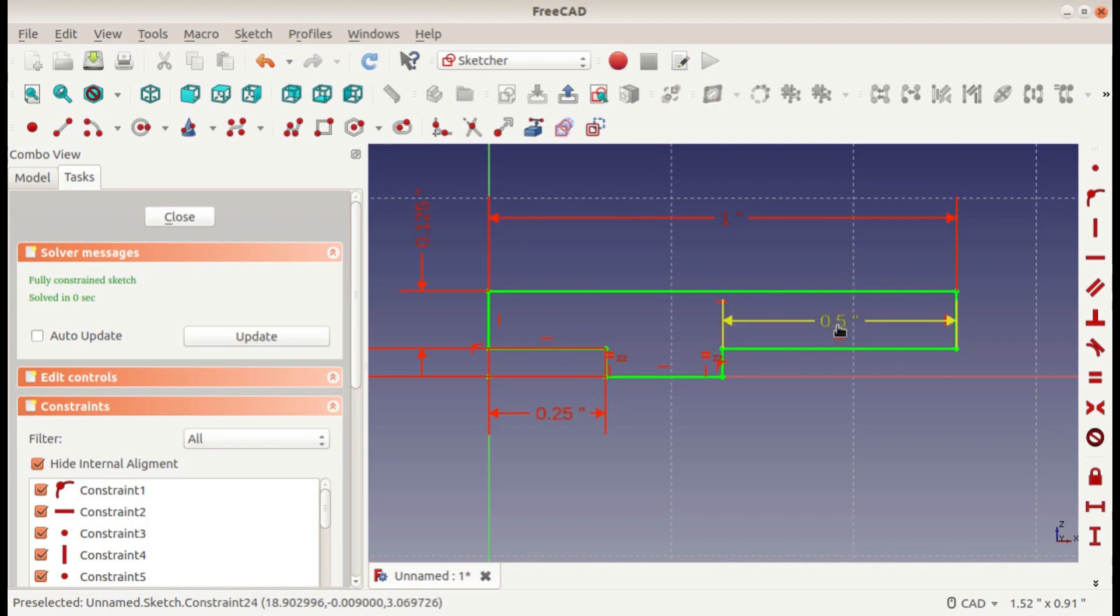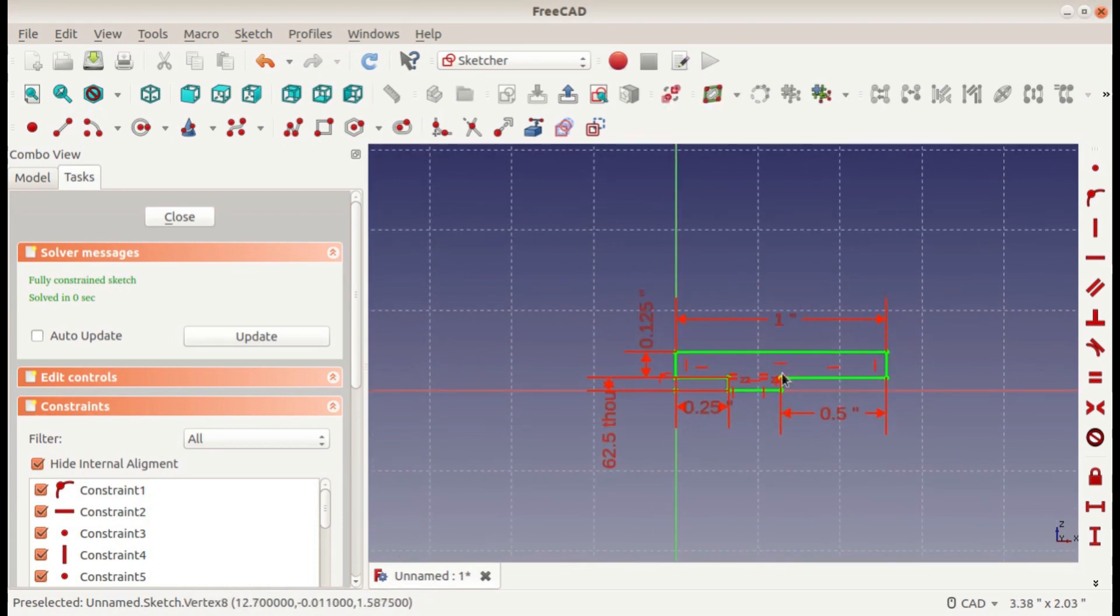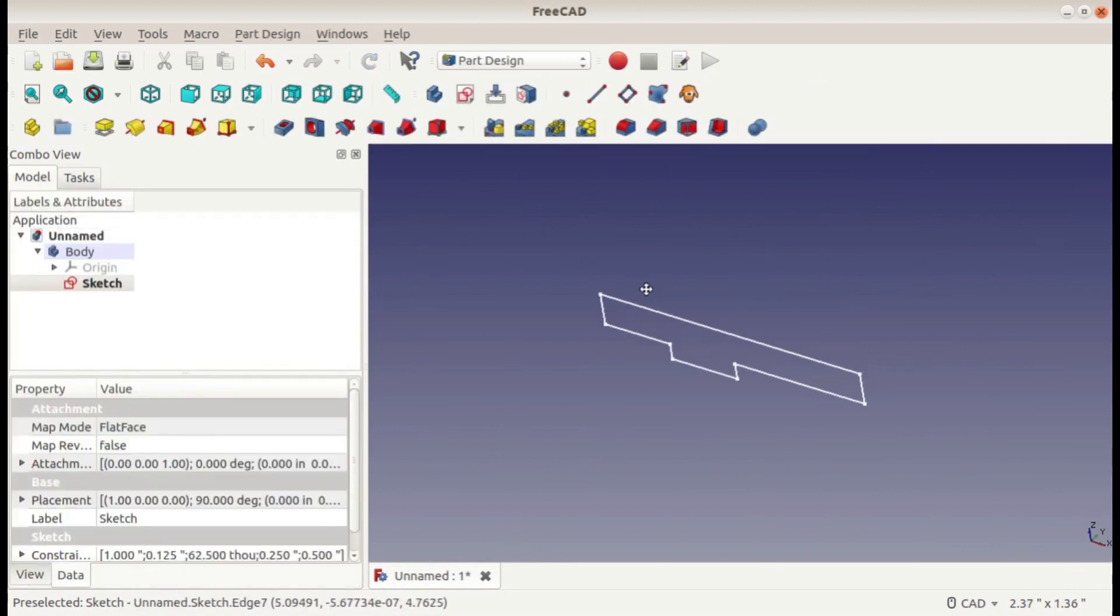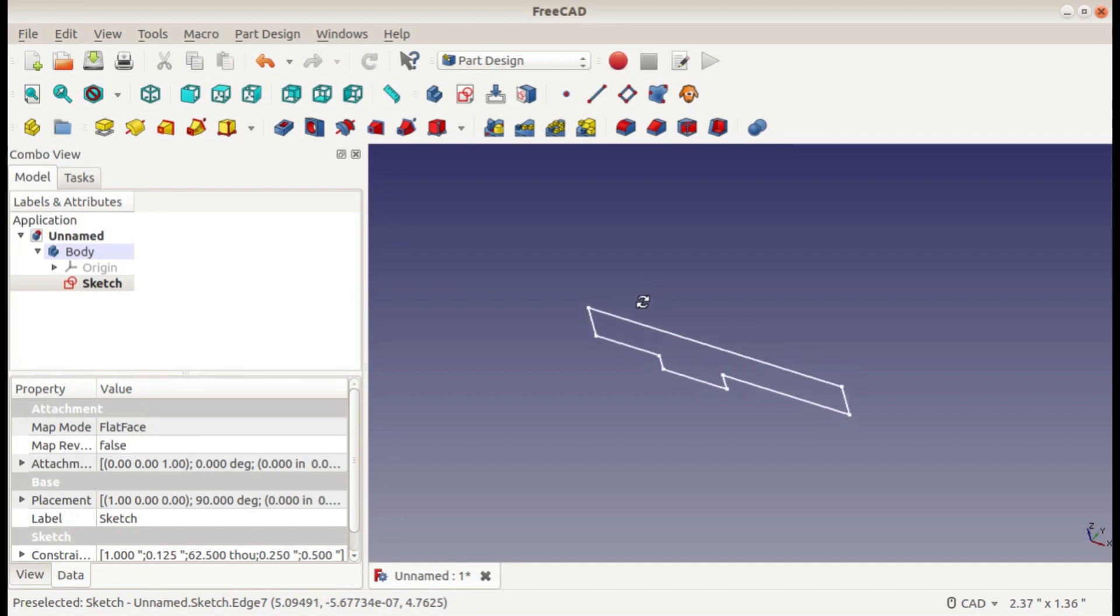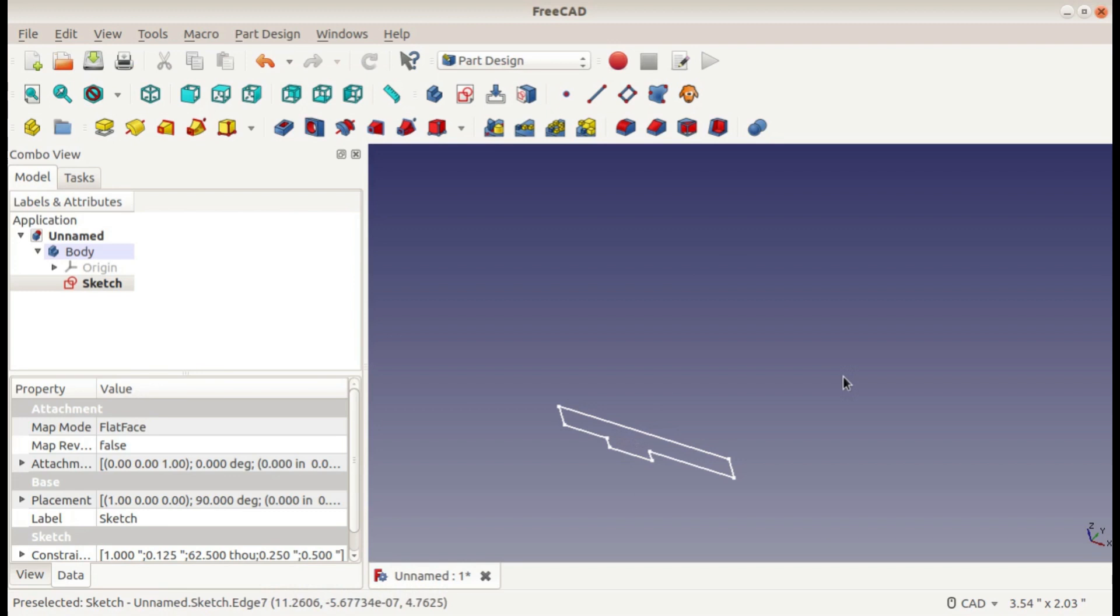Now we have our part fully defined, but we're not ready to extrude yet because we still need a path for our sweep to follow. If I close the sketch, you can see this is our part. Instead of extruding straight forward or back or in a circle, we're going to extrude along a path that we set. But first we need to create the path.